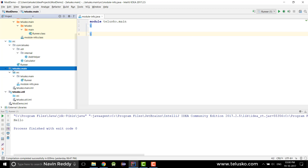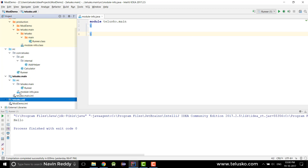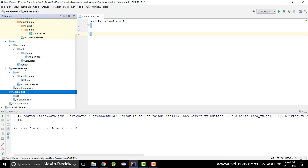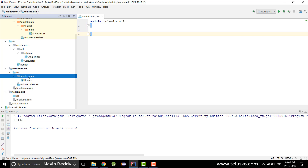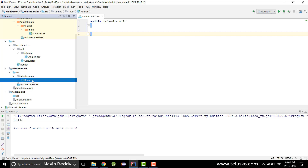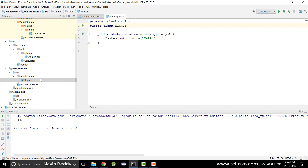One module is telisco.main and the other is telisco.util. In every module you have your src folder. In the first module the package is telisco.main — it's not compulsory to have the same package name as the module name, but in this example I'm going with that — and then you have a class called Runner.